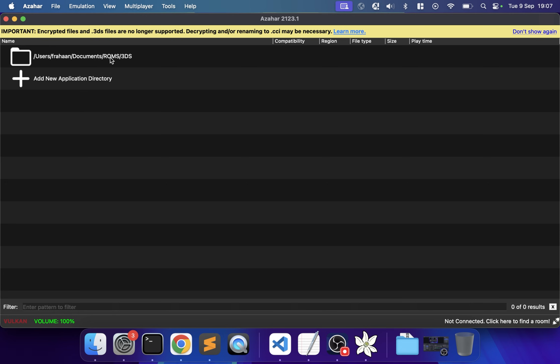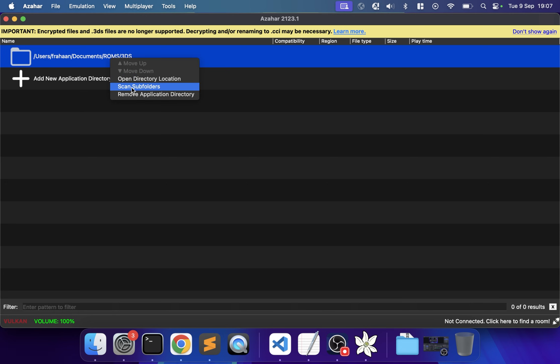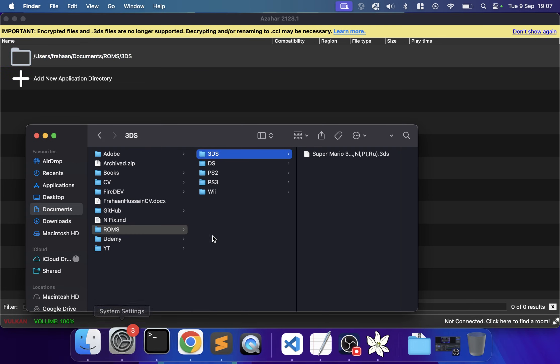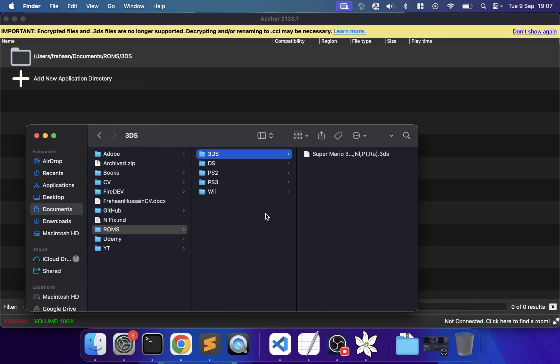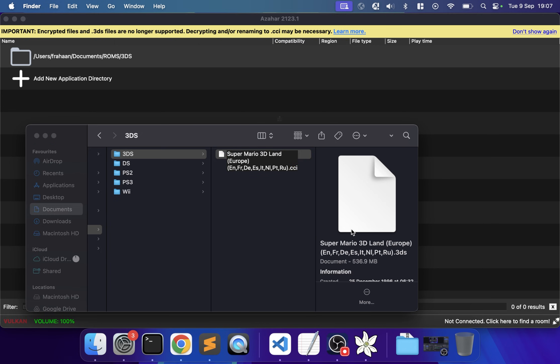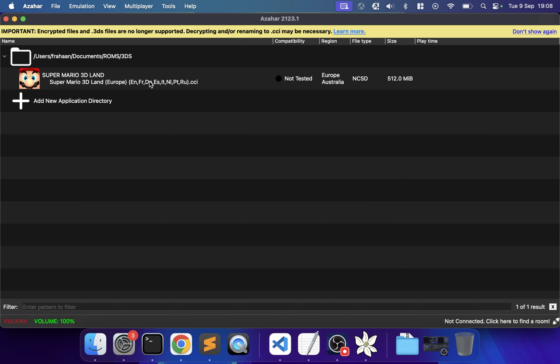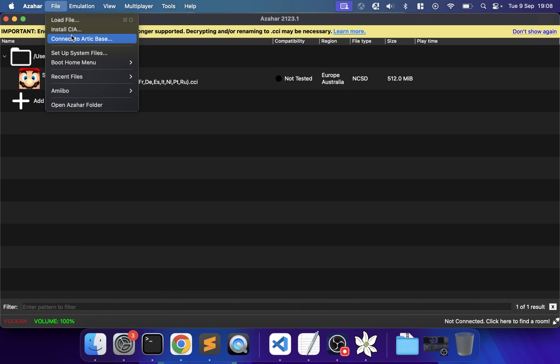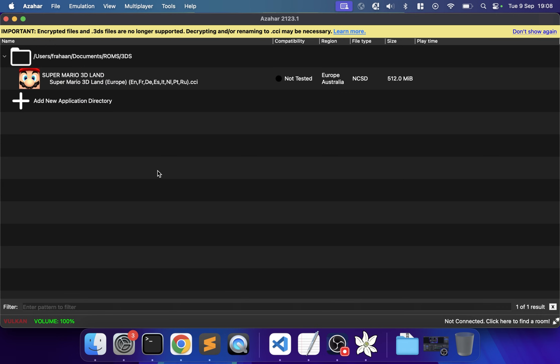The game says encrypted files and .3DS files are no longer supported. The game I have is decrypted even though it's .3DS, so if I rename it to .CCI, the game appears. If you have a CIA file, go to File > Install CIA.